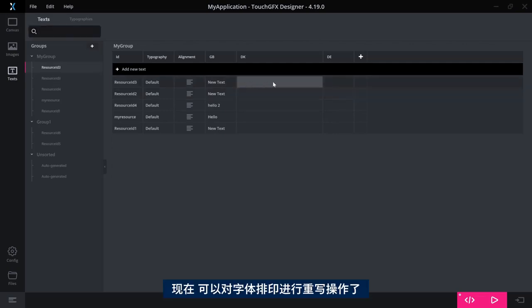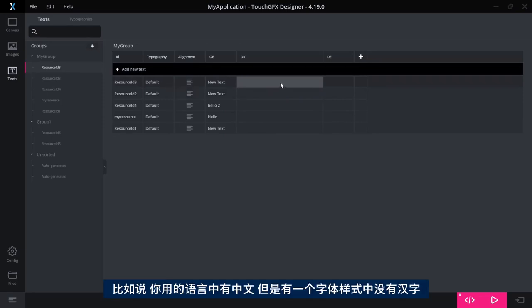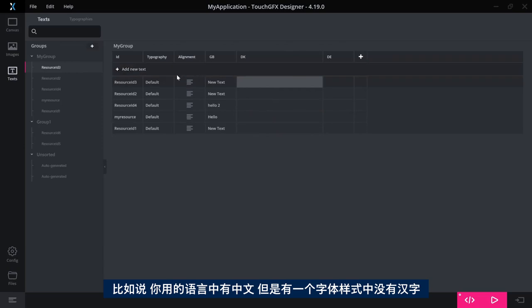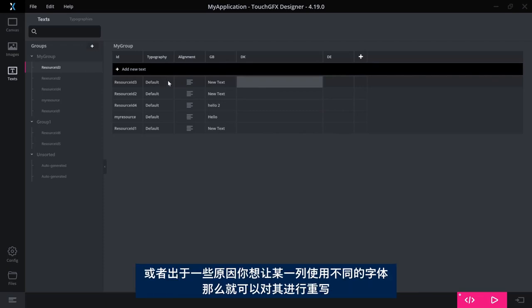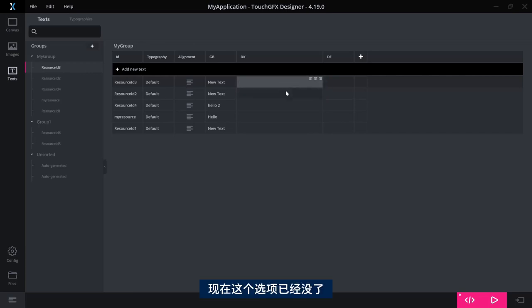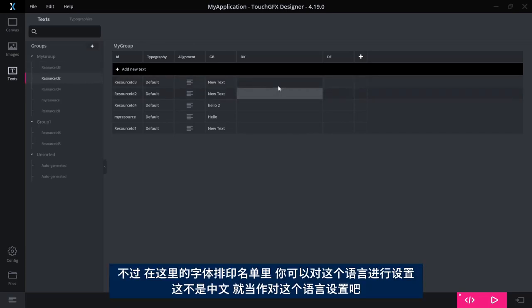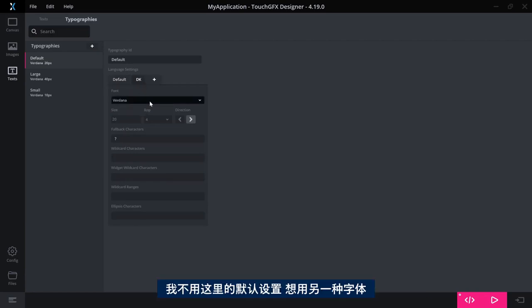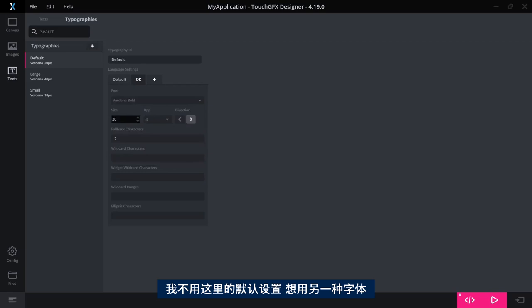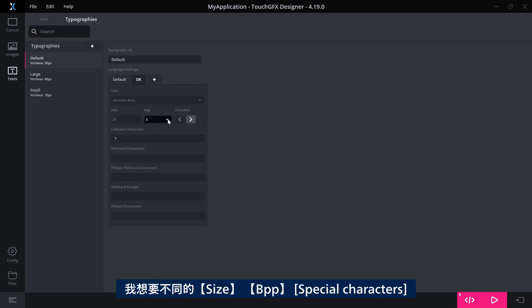So as you might know in the previous version, you would specify a typography, the font, pixels, and so on. Here you had the opportunity to override the settings for that typography. So if for example, you had Chinese as one of the languages, where you did not have the Chinese characters in that font or for some reason you wanted that row or column to use a different font, then you could override it as a special thing up here. That's gone now.